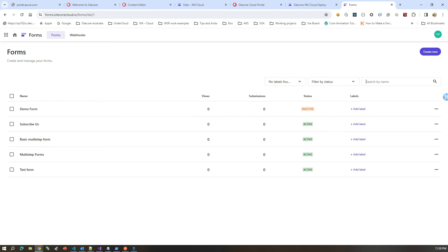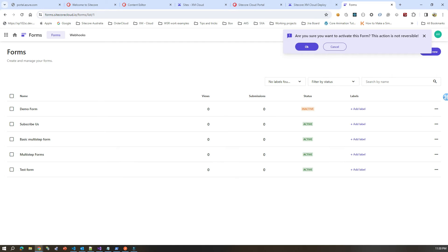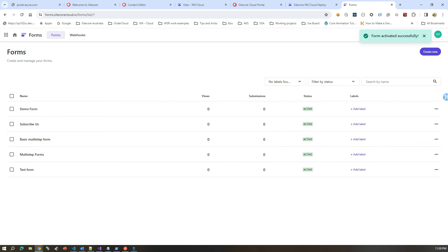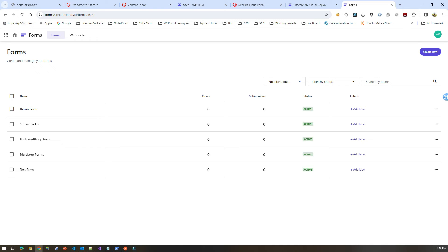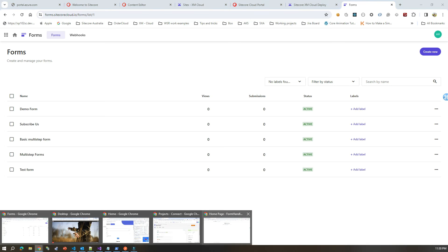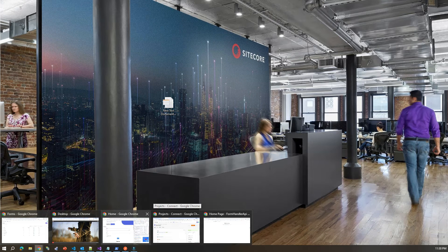Alright, now this demo form is inactive — let me go and quickly activate this one. This demo form is now active, which means you can now basically use this form.